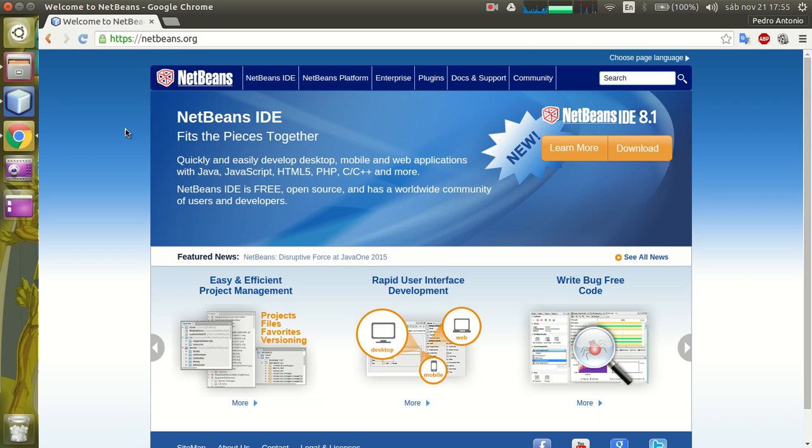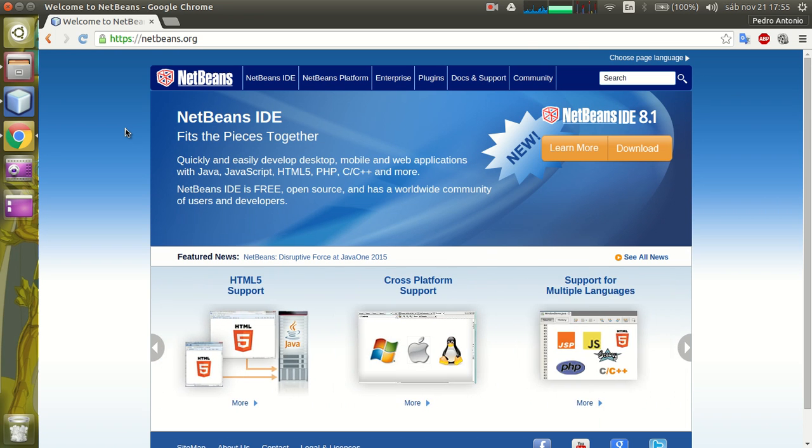Hi, my name is Pedro Hidalgo. In this video I want to show you how to install the NetBeans Play Framework plugin called Pleasure.